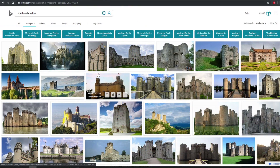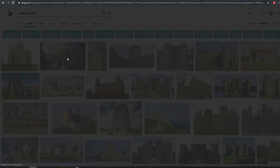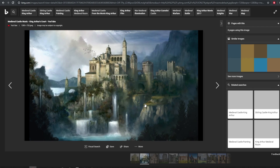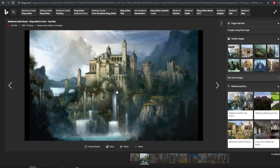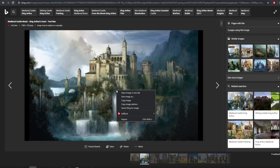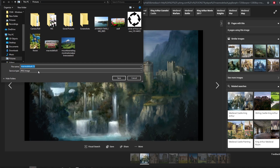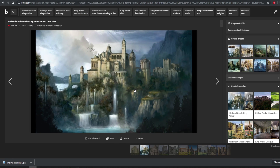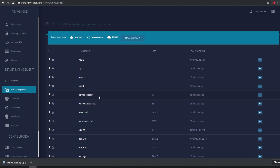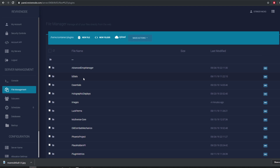The easiest way is to make your own image or get one online. I like this one — it looks pretty cool, so I want it on my Minecraft server. Go ahead and save your image, and make sure it's in JPEG or PNG format. Just save it like so.